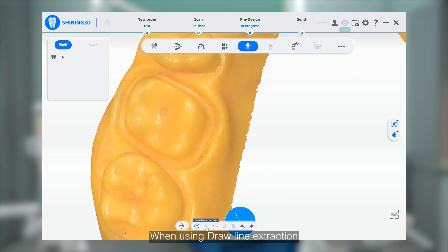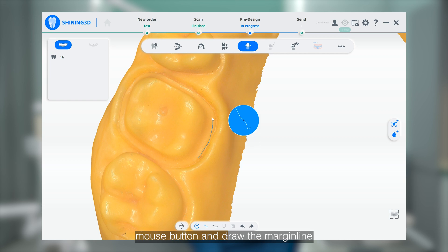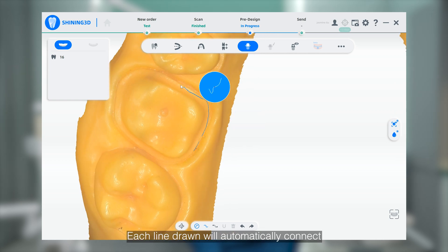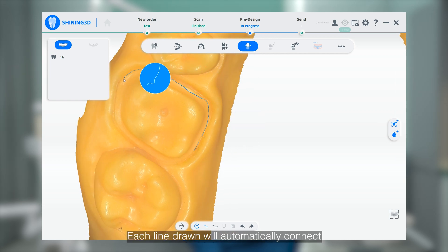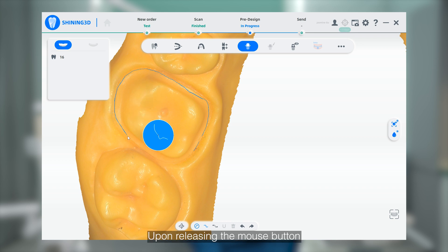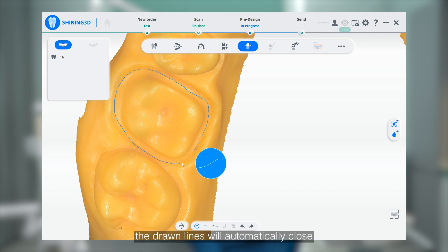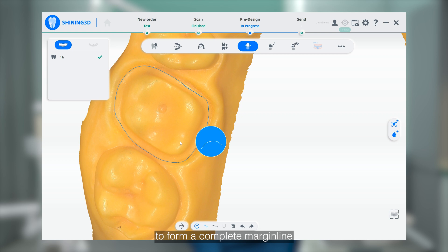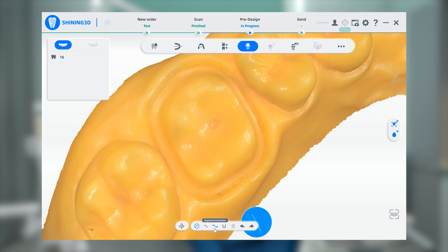When using draw-line extraction, hold down the left mouse button and draw the Marginal line around the tooth. Each line drawn will automatically connect to the previous one. Upon releasing the mouse button, the draw-line will automatically close to form a complete Marginal line.